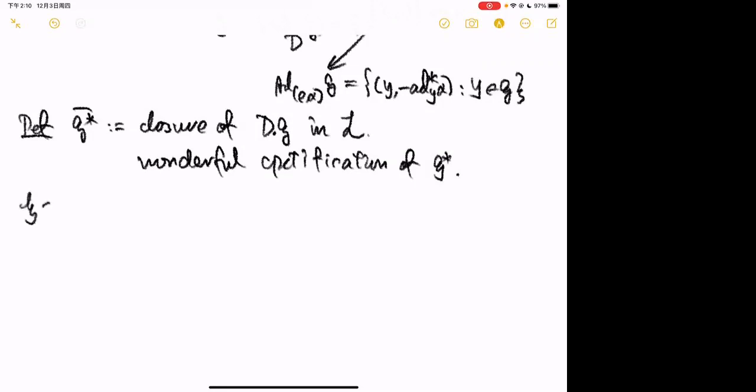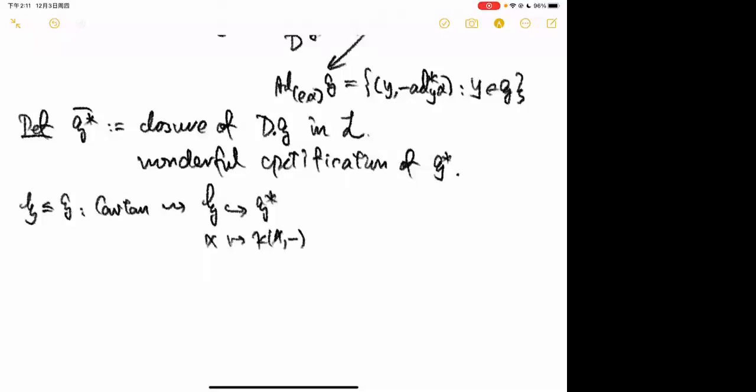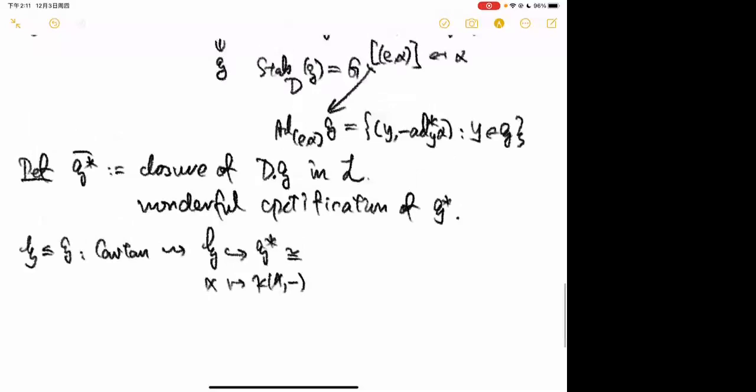Now let H be a Cartan subalgebra of g. Then H embeds into G* via the Killing form: x maps to κ(x, ·). This leads us to define the wonderful compactification H-bar.